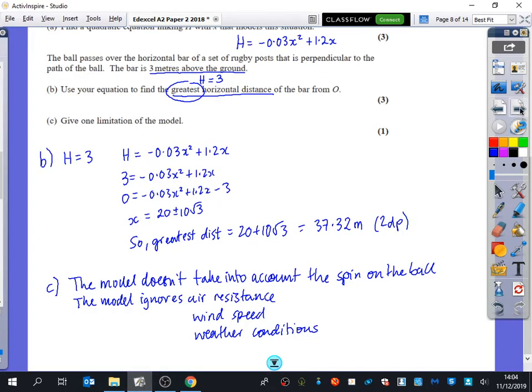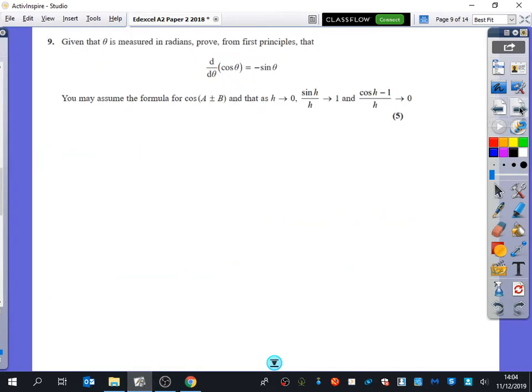This is one that my students did pretty well on. It was a proof. We're going to try and prove that the derivative of cos theta is minus sine theta, and we're going to be proving it from first principles.